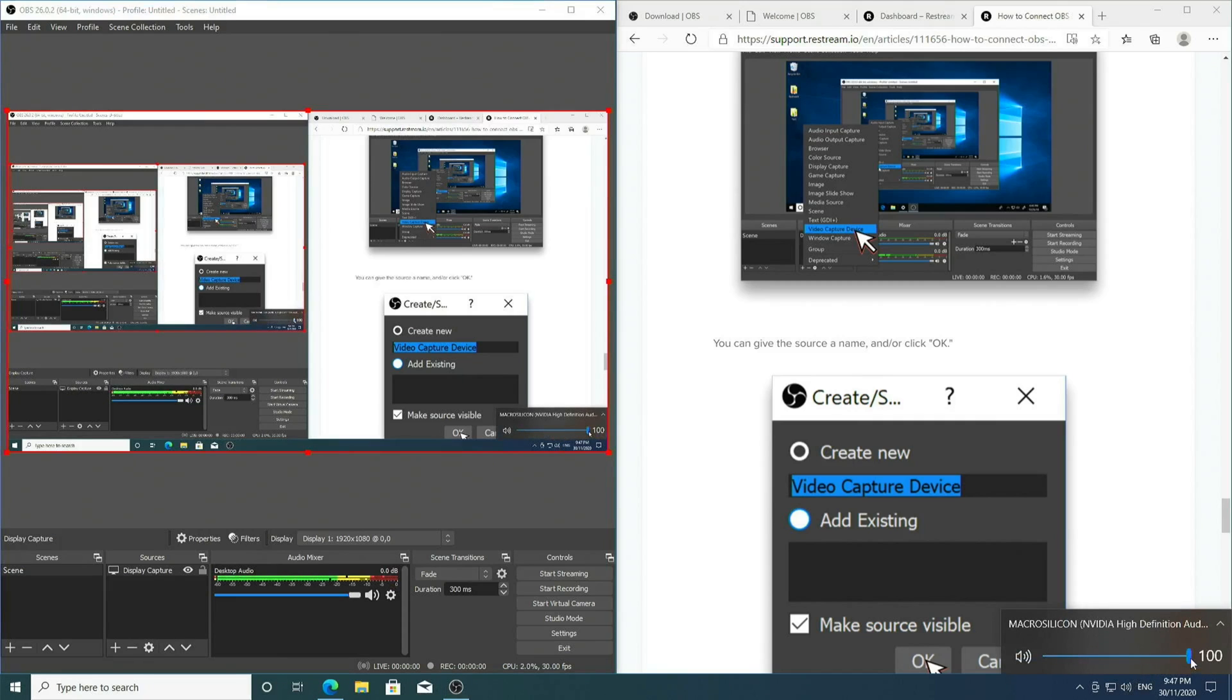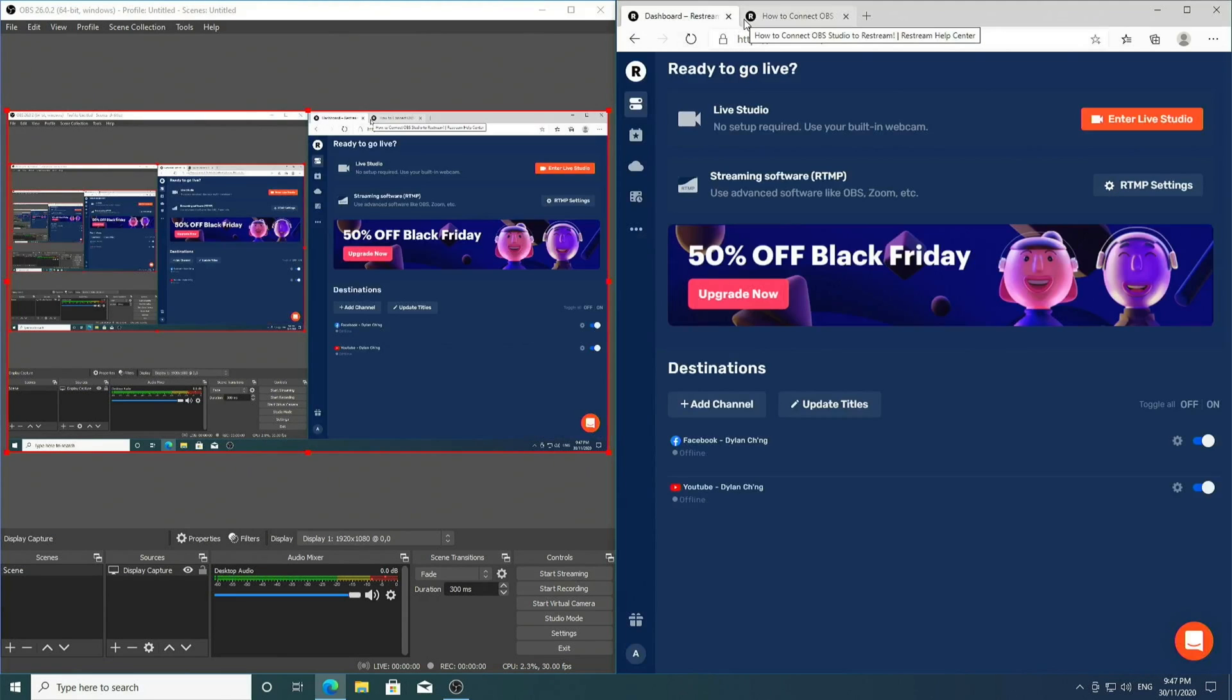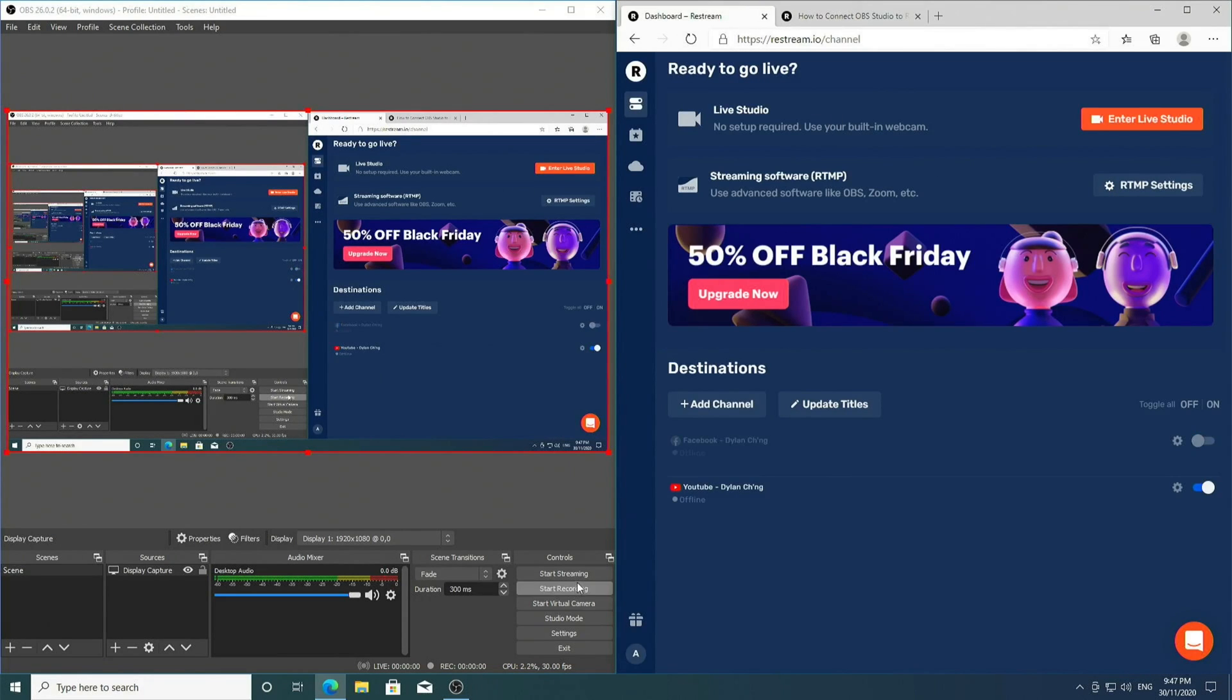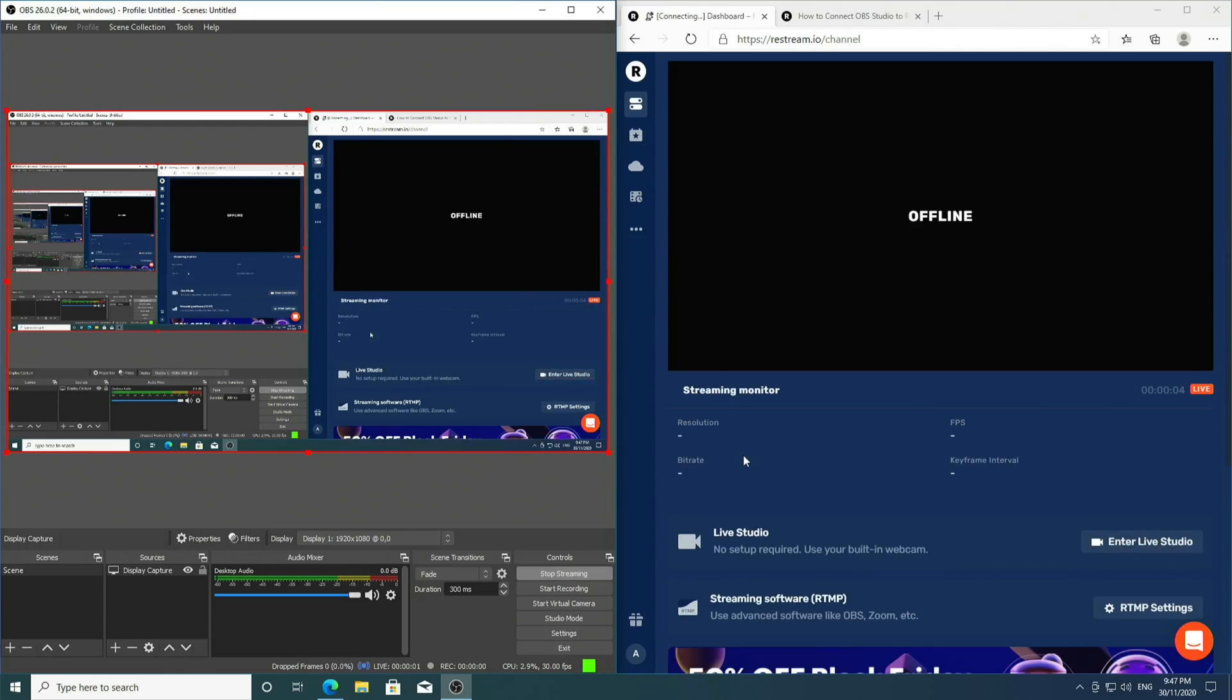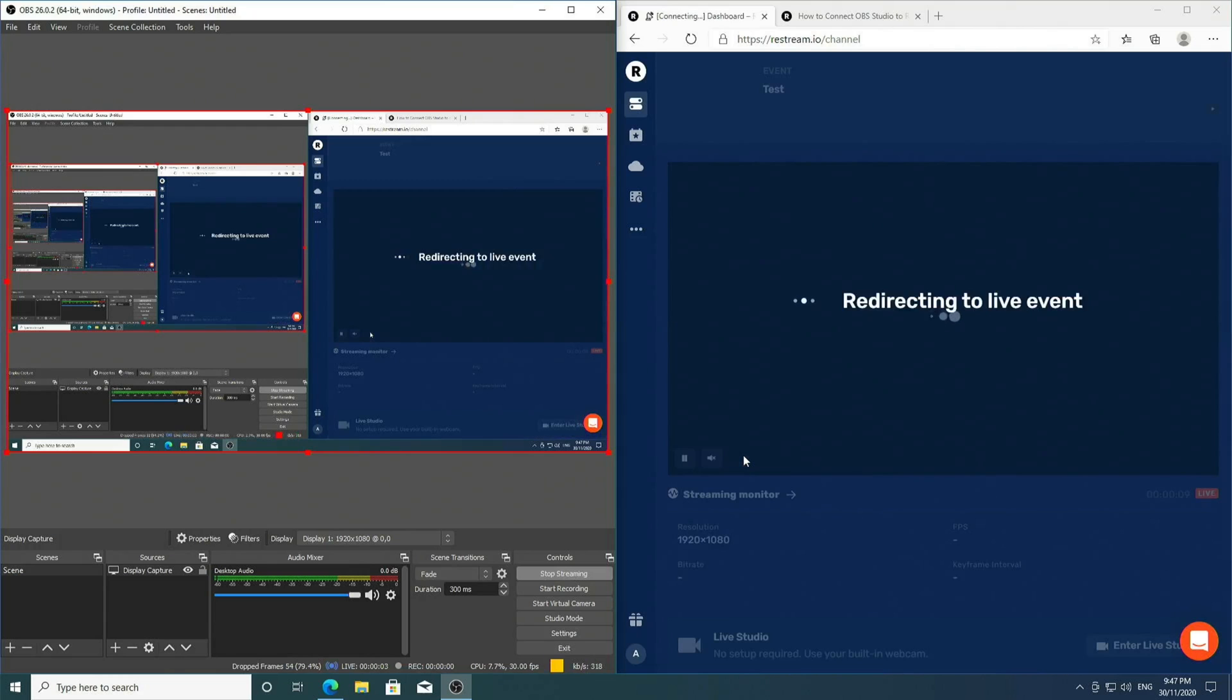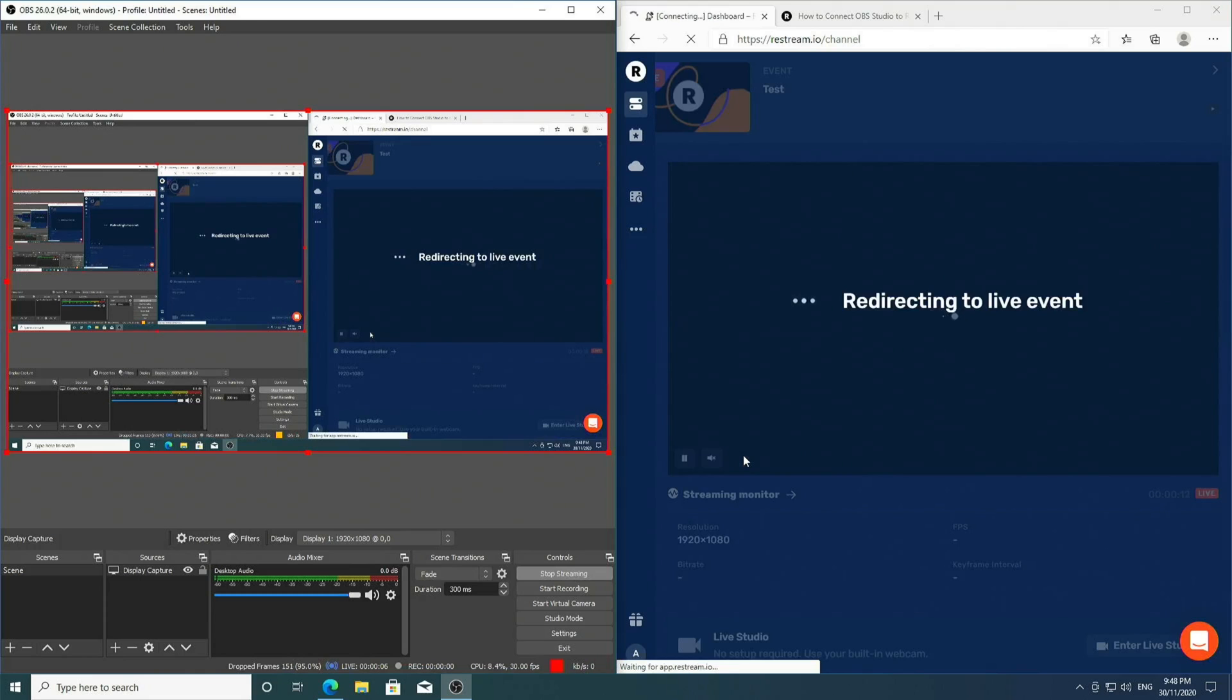Pay attention to this bar over here as I go ahead and play some sound effects. You can see that there is sound being played. So now we have OBS configured for Restream. I can now hit the Start Streaming button. Give it some time, and Restream will automatically refresh.